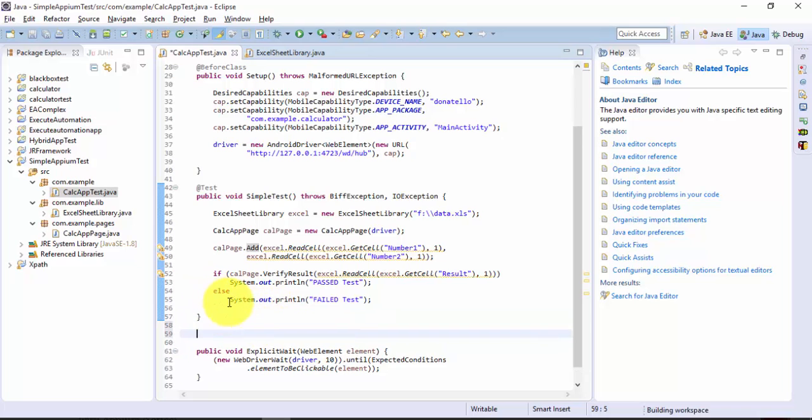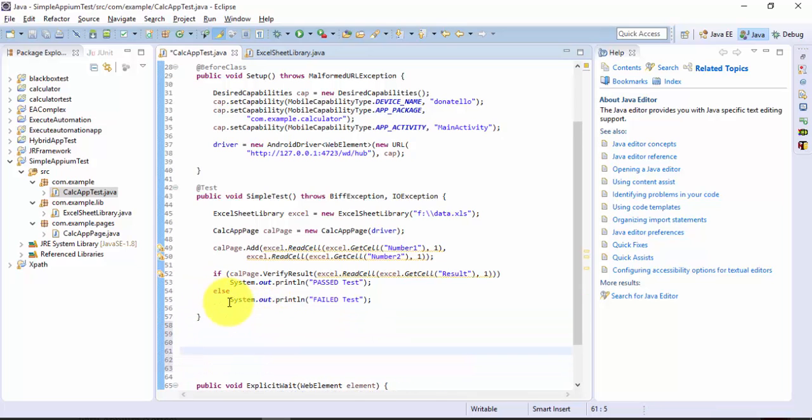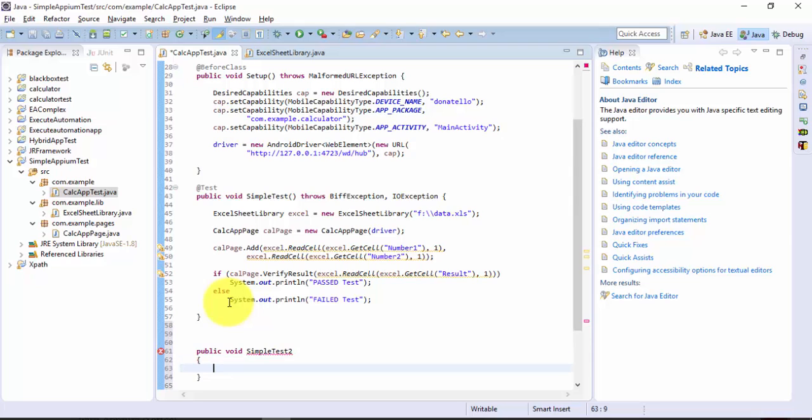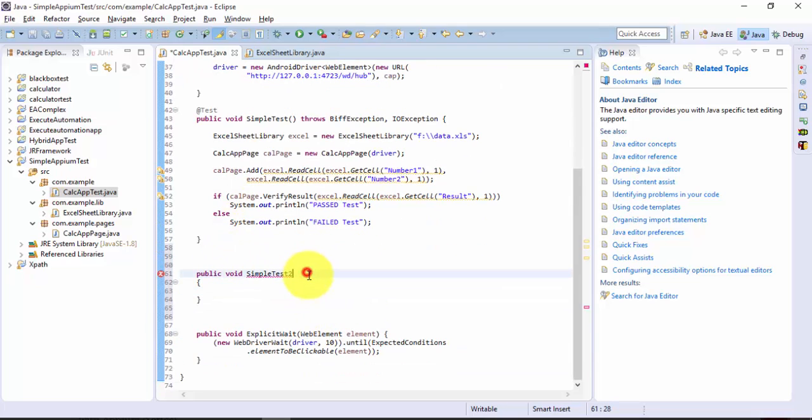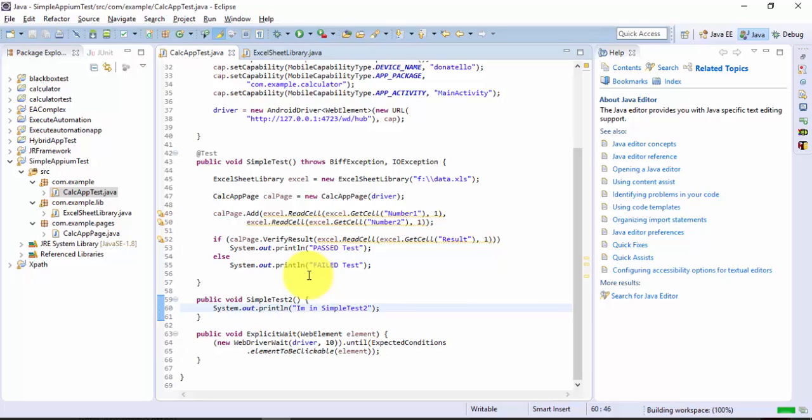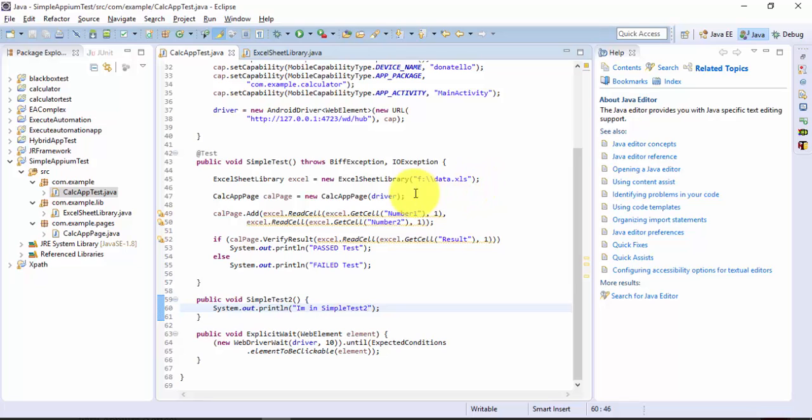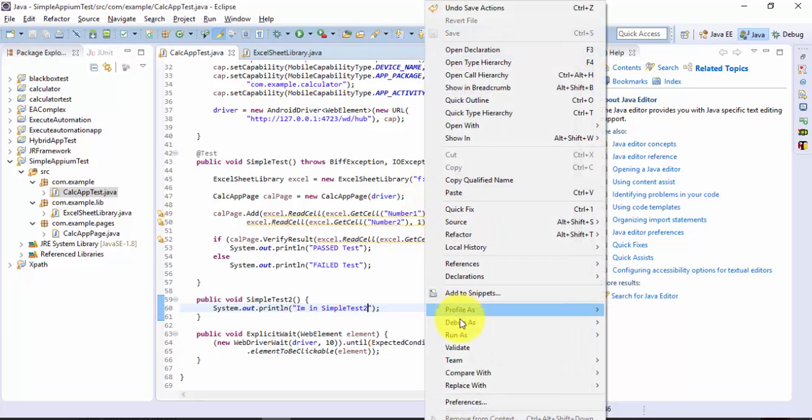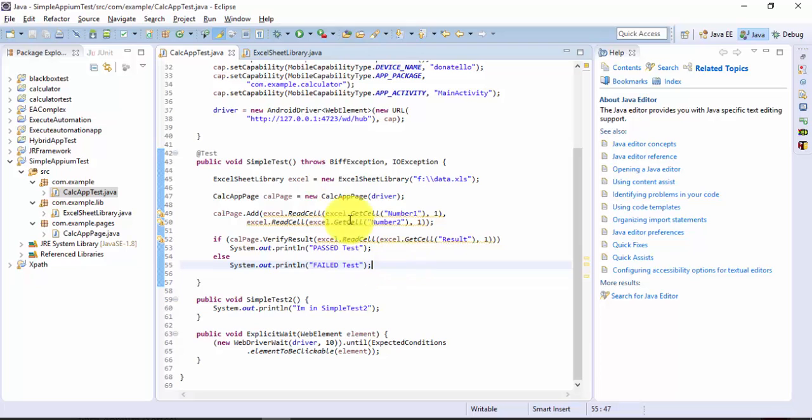I will quickly create one more test method here like public void simpleTest2, and I'll just write a very simple System.out.println "I'm in simple test 2". This is just to demonstrate how we can run multiple tests using TestNG. Now if I run this particular test, you can see that these two tests will execute regardless of which test method you want to run. You don't have control of the test you want to execute because TestNG will not have that particular option currently.